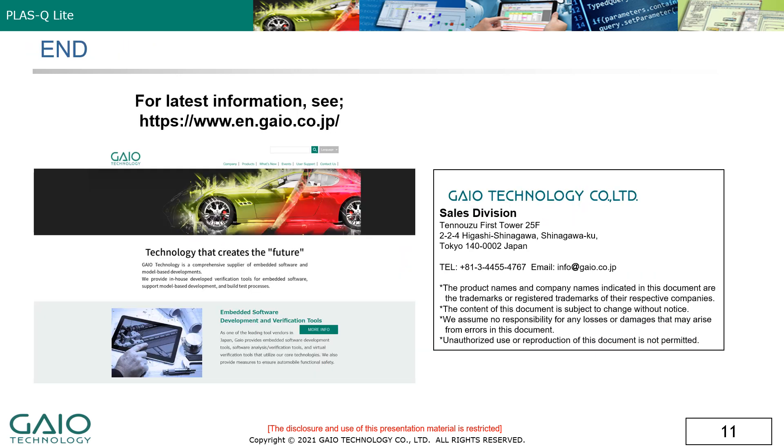More information on the full range of test tools from Gaio Technology can be found on our website. Thank you for your time and attention.